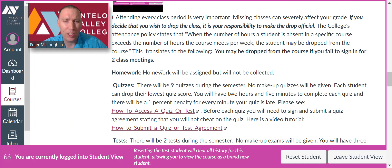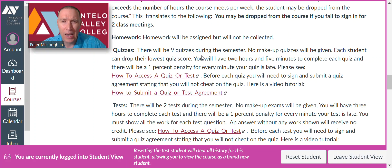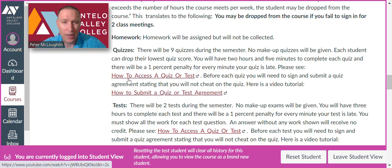Homework: I'll assign homework, but I will not collect it and it will not be part of your grade — it's just for you to practice. The way you earn your points in this class will be from quizzes and exams. There will be eight quizzes during the semester, and each student can drop the lowest quiz score. You'll have two hours and five minutes to complete each quiz, and there will be a 1% penalty for every minute your quiz is late. You'll be taking all quizzes and exams on Canvas. Before you take a quiz or test, you need to submit an agreement stating that you will not cheat.